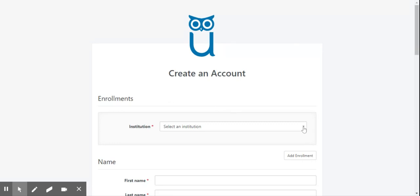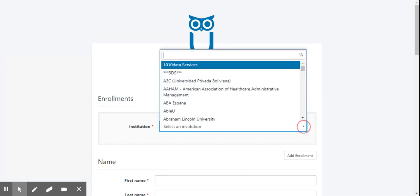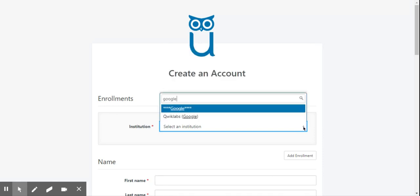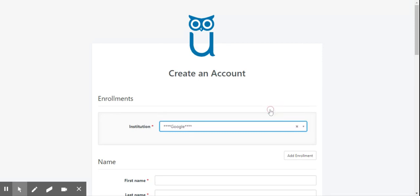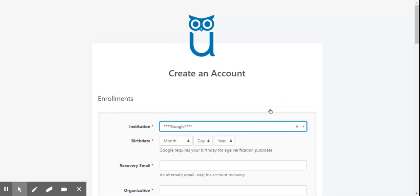To correctly create an account as Test Taker of Google Certification, select Google from the options in the Enrollment Frames drop-down. Note that this is the most important part in filling out this form. The correct questions for Google Certification exam will only appear if selected correctly.